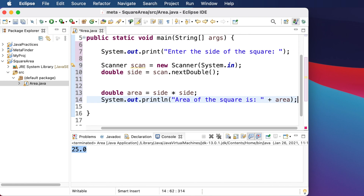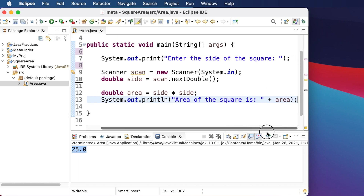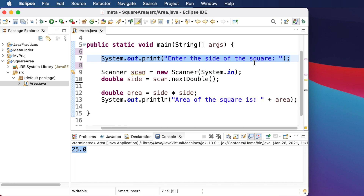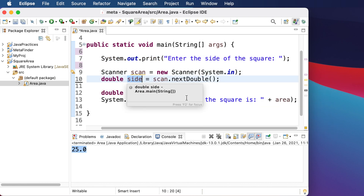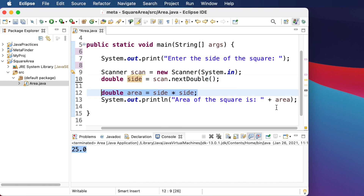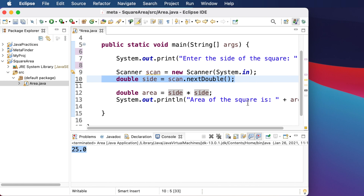We save the file and use Ctrl+Shift+F to auto-format the code, which neatly organizes everything. In summary: we display a message asking for the side of the square, the user types the value, we store it in a variable, calculate the area using `side * side`, and print the result. The code didn't need refactoring since it's straightforward — one line of input, one line of calculation, one line of output. Now let's run the program to verify.